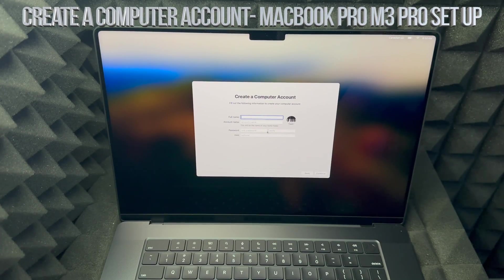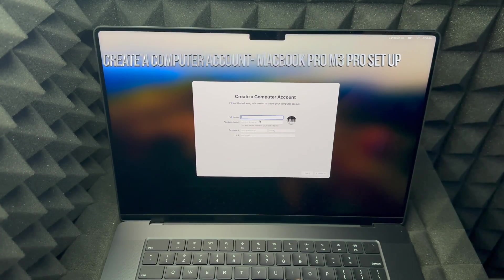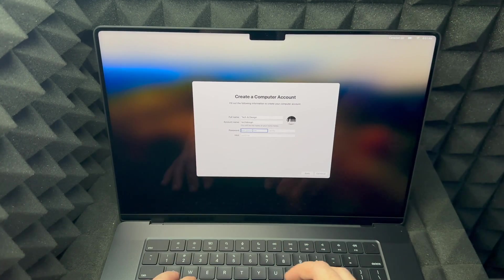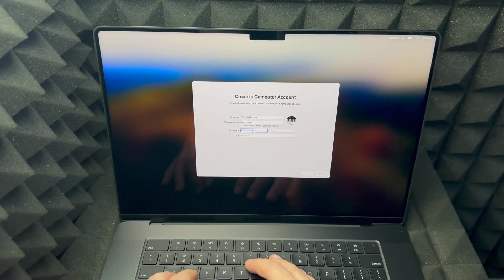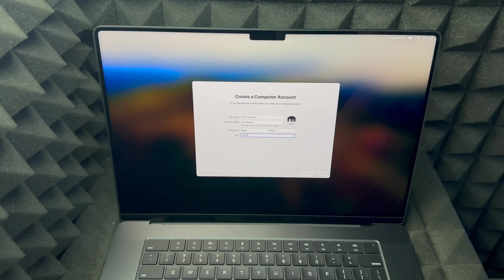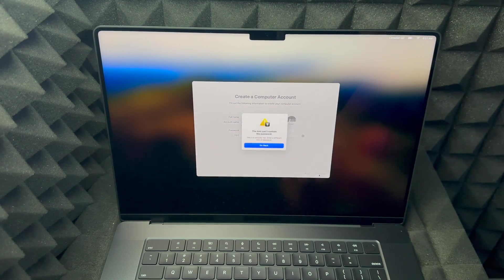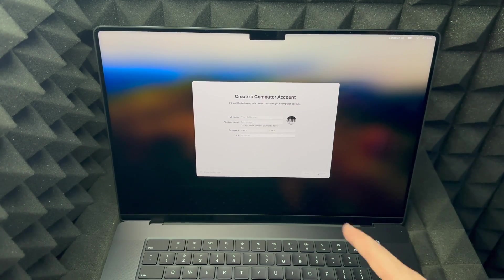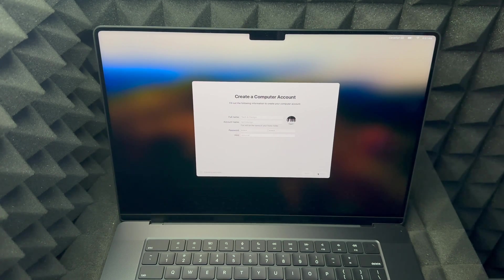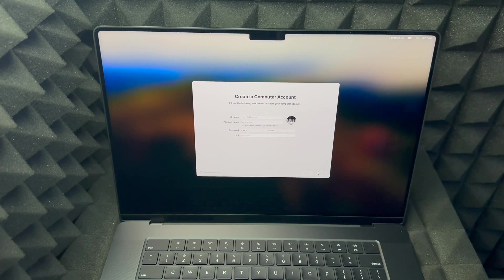You're going to see this 'create a computer account' screen. Just put any name that you like, create a password that makes sense to you, and you can put a hint for it — that's just optional. Then click continue. It's going to take a little bit just to create that account and then we're going to be almost done.